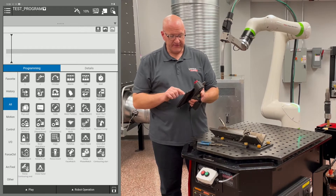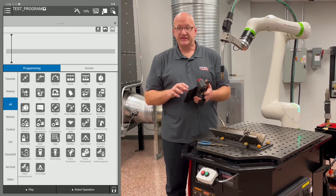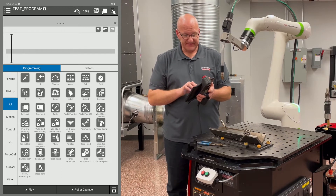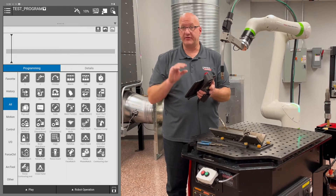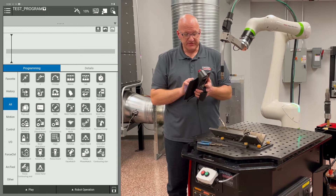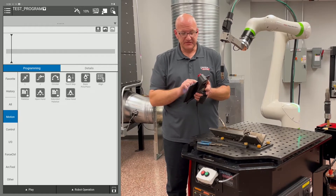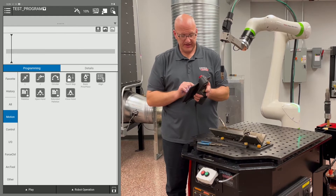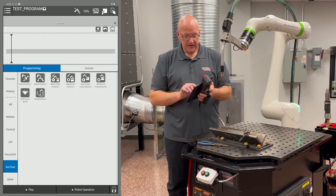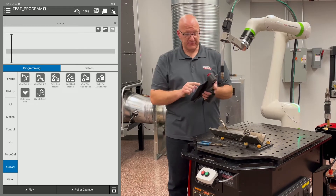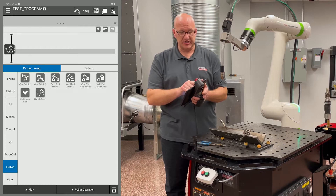Now we're ready to do a program, so let's minimize the robot operation tab. Up on the screen you'll see all the icons available in this program — a lot of these are material handling. On the left side, sub-menus help pare down the number of icons shown. The main ones we'll use when programming are under Motion — we'll use the L and the J — and under Arc Tool, we'll use those icons. Let's use the smart torch buttons first to do a program, so we're going to grab the handle teach icon and drag it into our timeline.